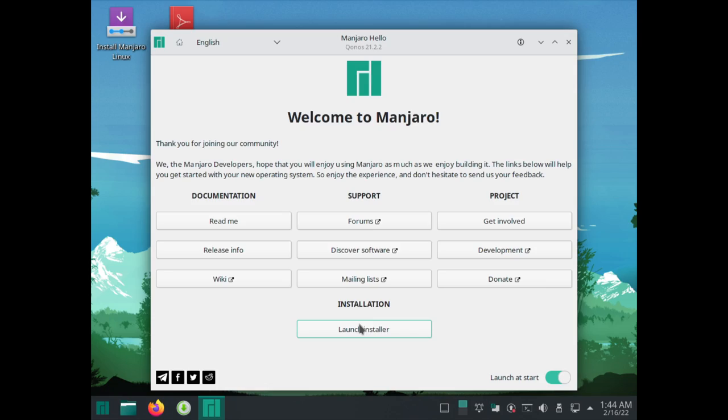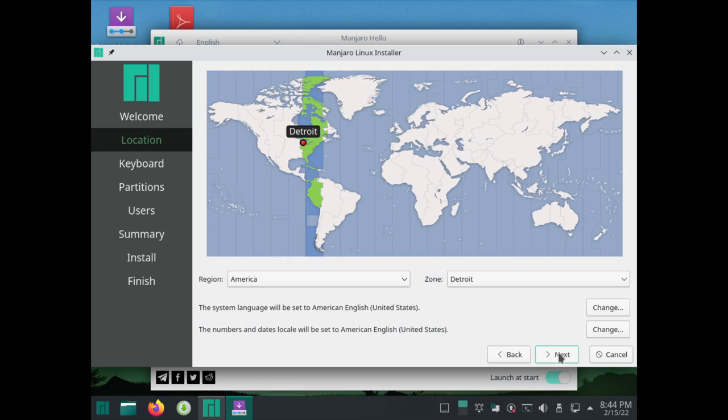I'm going to go through the process just like I have with the last few long-term review videos, and my thoughts on Manjaro will be sprinkled throughout. If you want to jump to certain parts, I will try to put timestamps down below so you can jump to the things you're most interested in. The first thing we should talk about, as always, is installation.